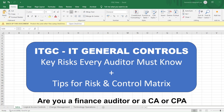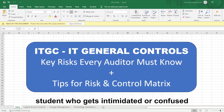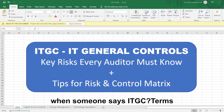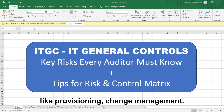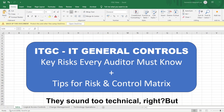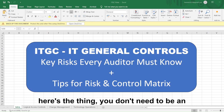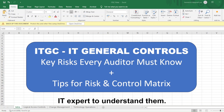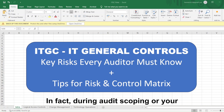Are you a finance auditor or a CA or CPA student who gets intimidated or confused when someone says ITGC? Terms like provisioning, change management — they sound too technical, right? But here's the thing: you don't need to be an IT expert to understand them.